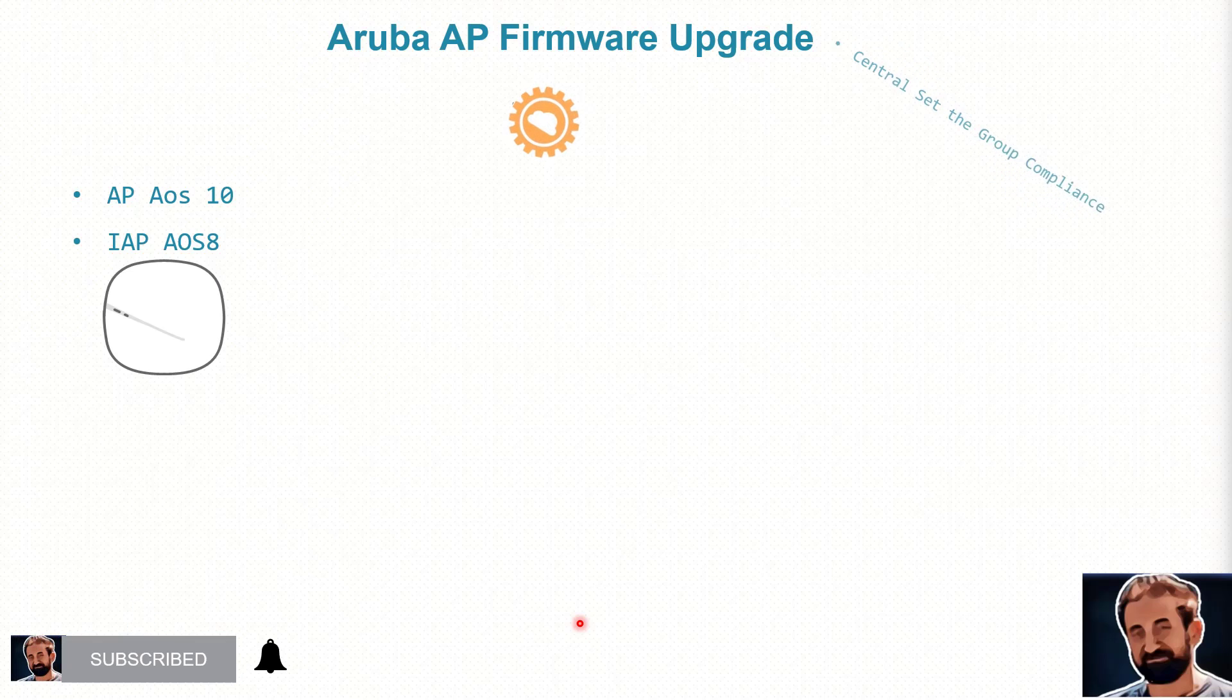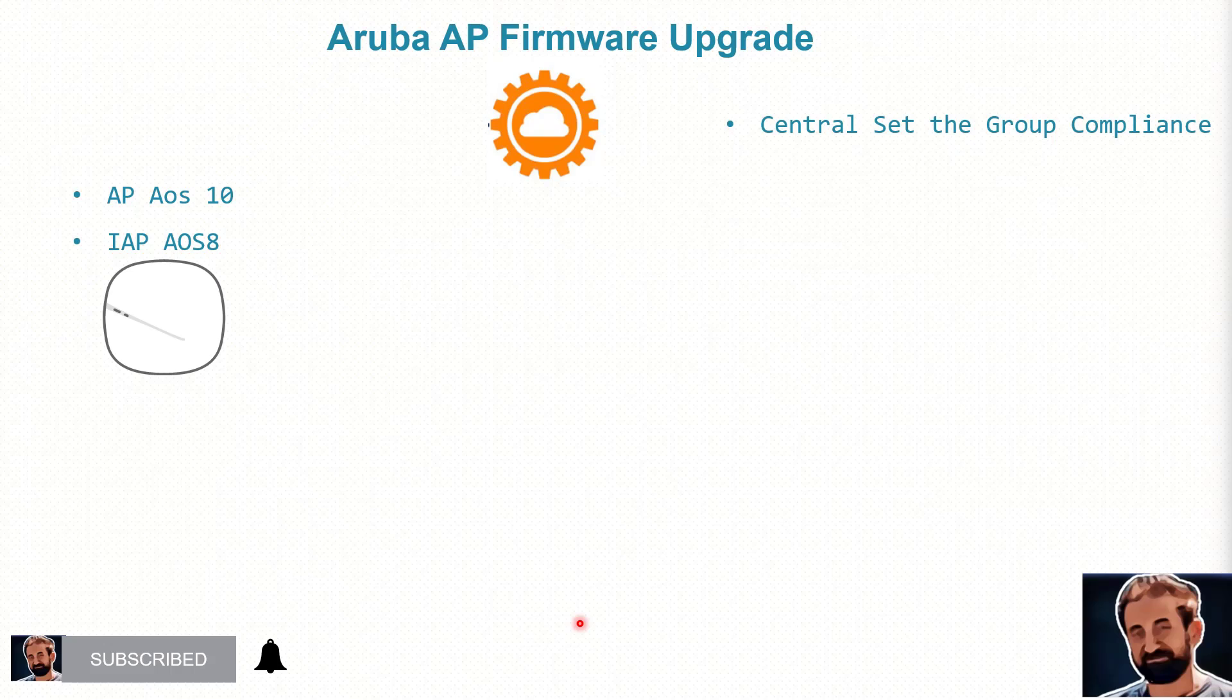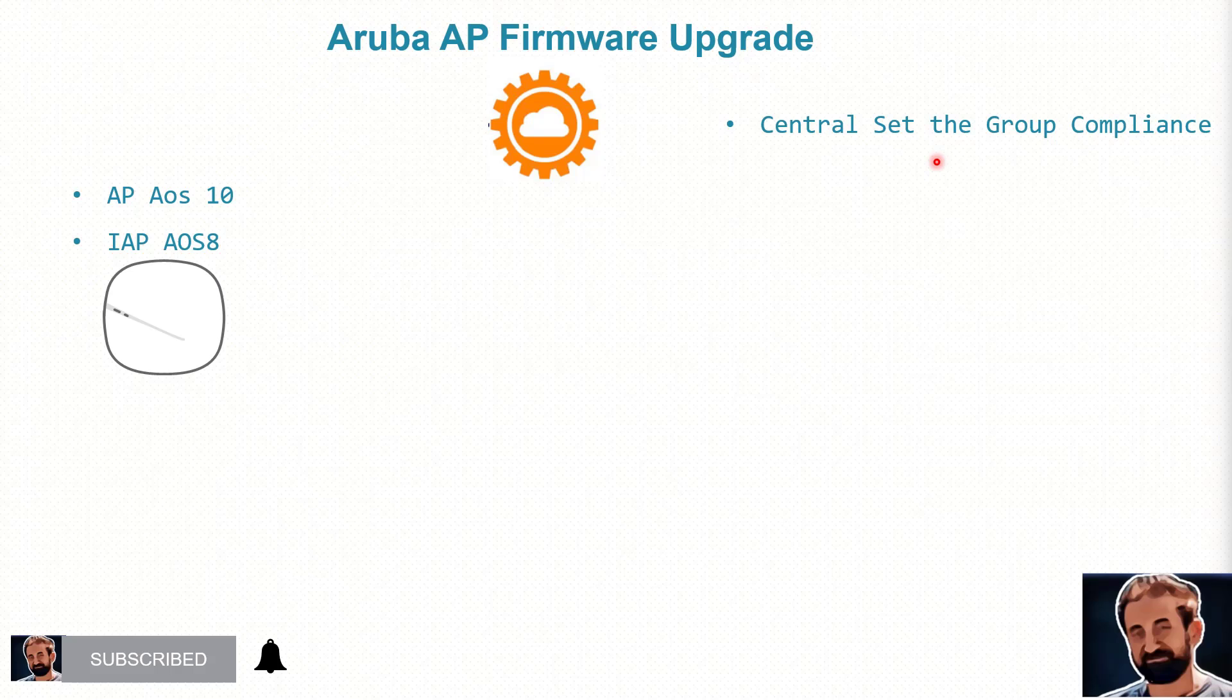In this short video I will explain to you how to upgrade an Aruba AP three different ways. Now that AP can be version 10 or version 8. If it is version 10, then we can have the upgrade happening through central only, so we can set the group compliance or upgrade all per site. We're going to show it to you.